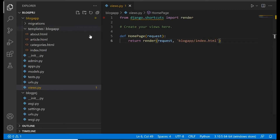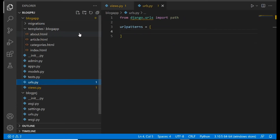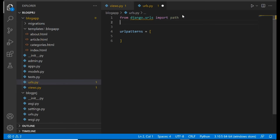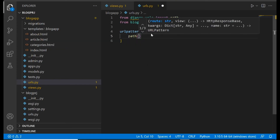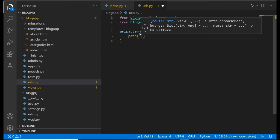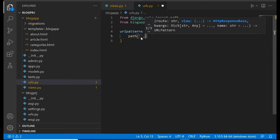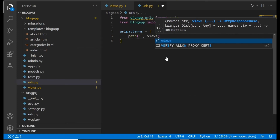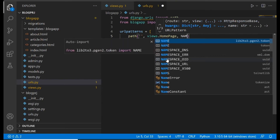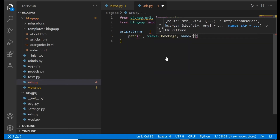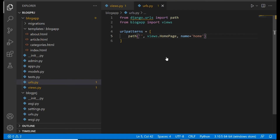Next we need to map this view to a URL. Go to your urls.py file inside the app folder. At the top import views by saying from blog_app import views. Then inside the urlpatterns list add path with an empty string for the home page, views.homepage as the view function, and give it the name 'home'.